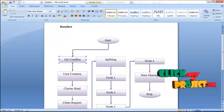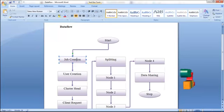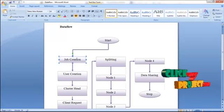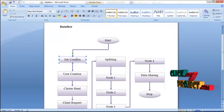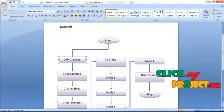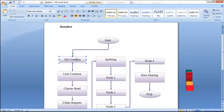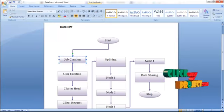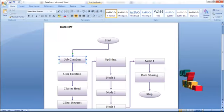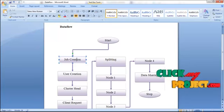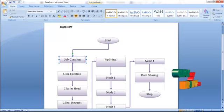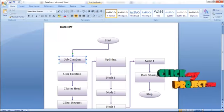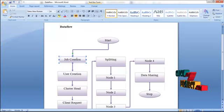First, job creation is performed — jobs are created and then submitted. User creation is the second step — users are created and jobs are submitted. Then comes the cluster head, which plays the important role in the cluster because it is the center for all cluster nodes.